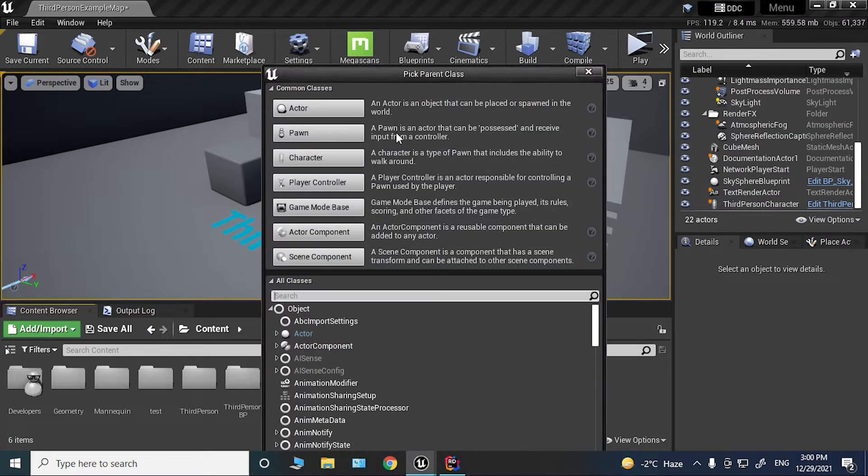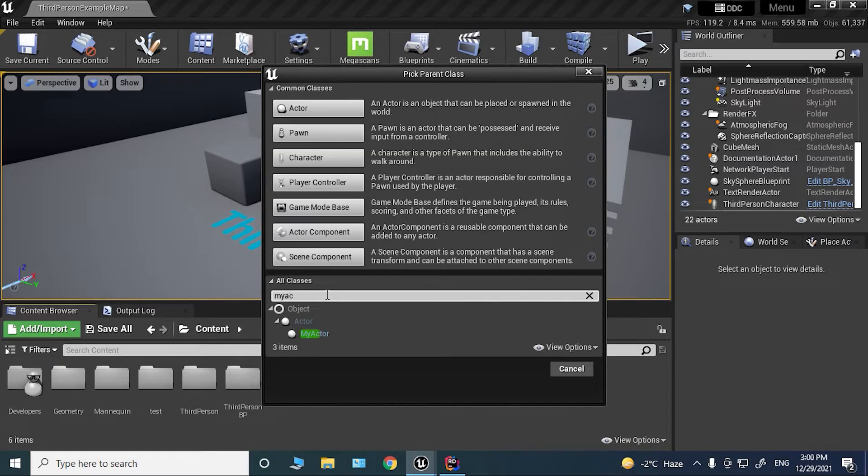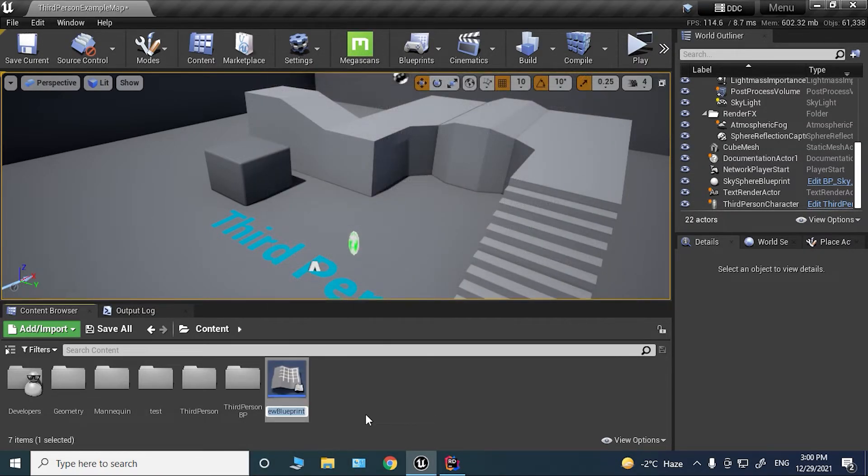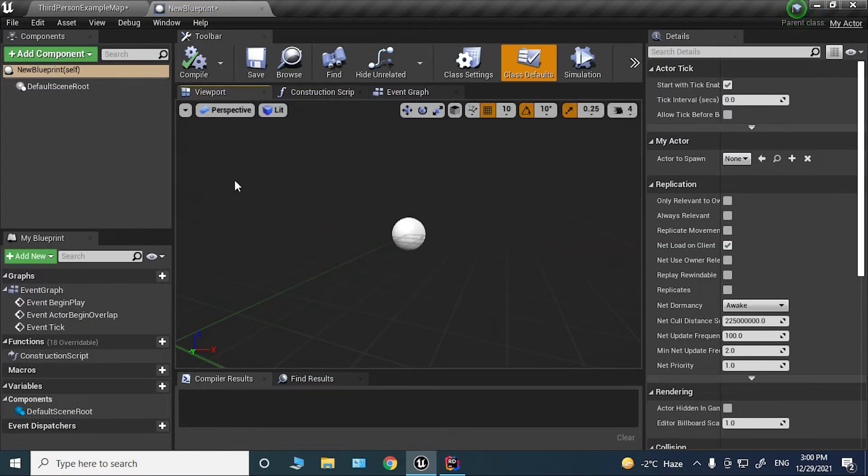going to create a Blueprint actor deriving from that C++ actor that we just created. It was called MyActor. Of course, this can be any actor that you have. Let's rename it. So let's open